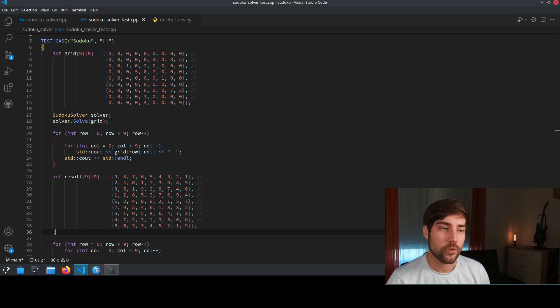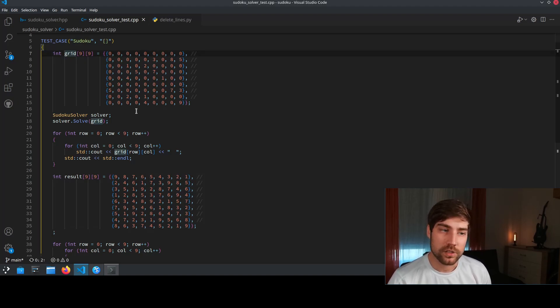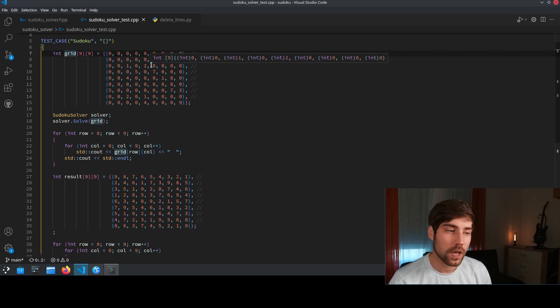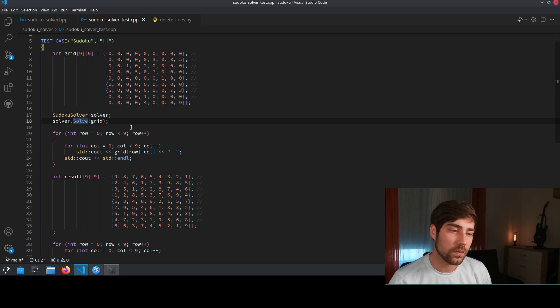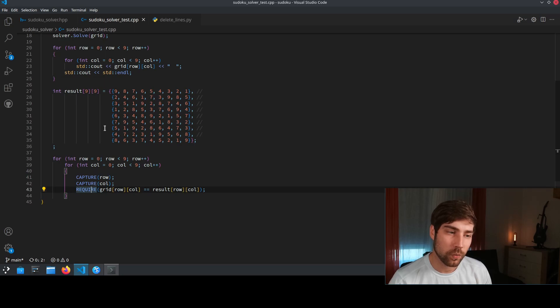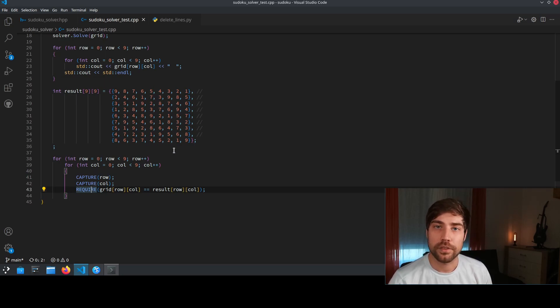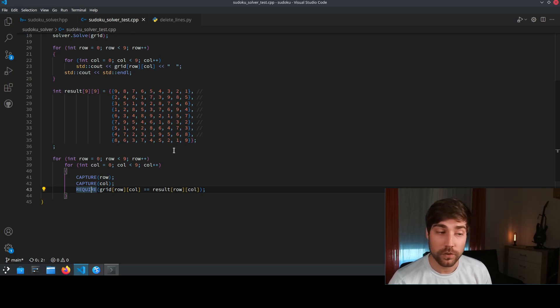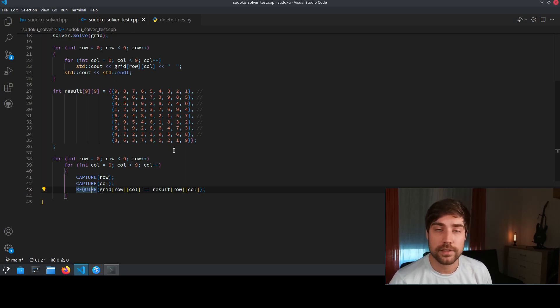The test case itself is pretty straightforward. We have an unsolved Sudoku with only a few numbers inside. We pass it to our Sudoku solver, it solves it, and then we compare whether the result — which I already know — is exactly what the return value of the solver is. If yes, we pass the test; otherwise, we fail.